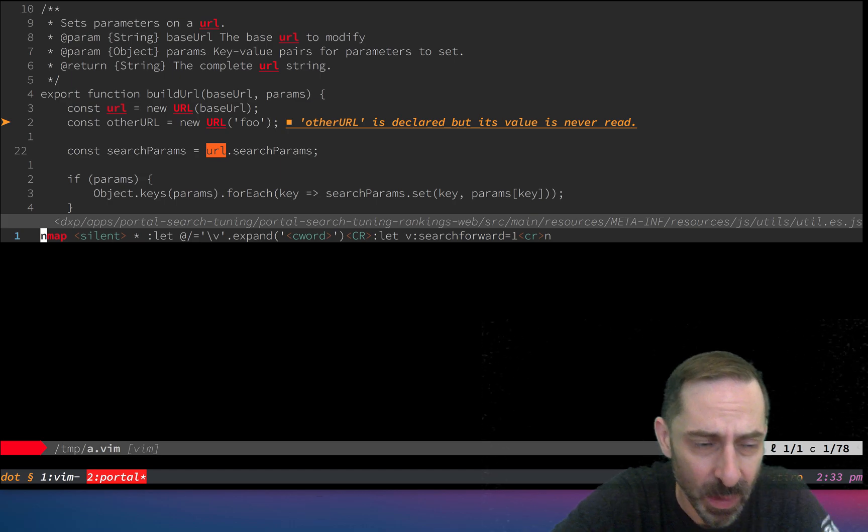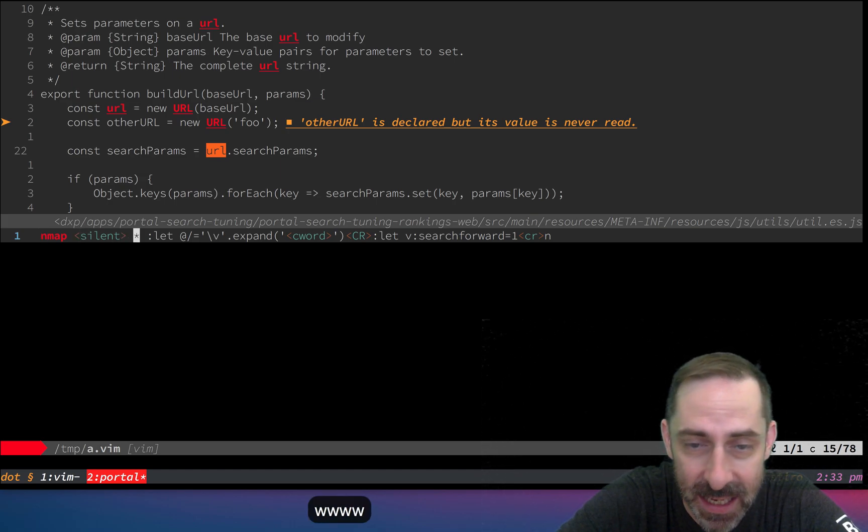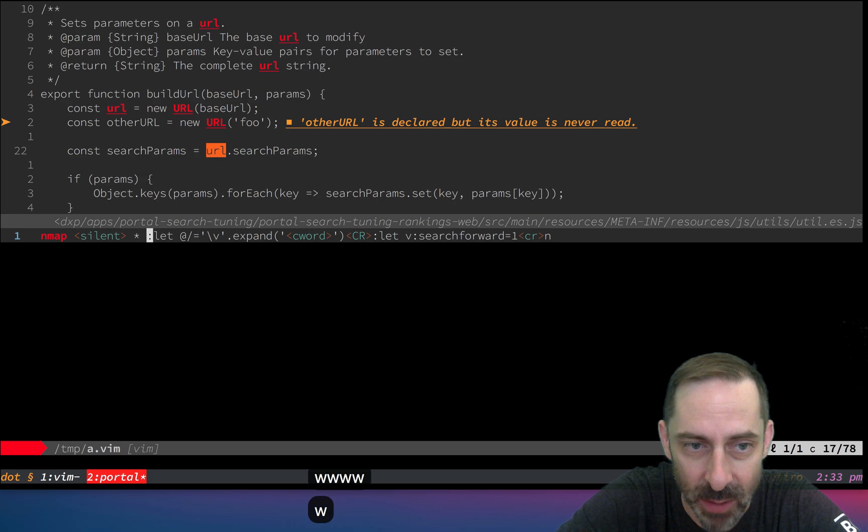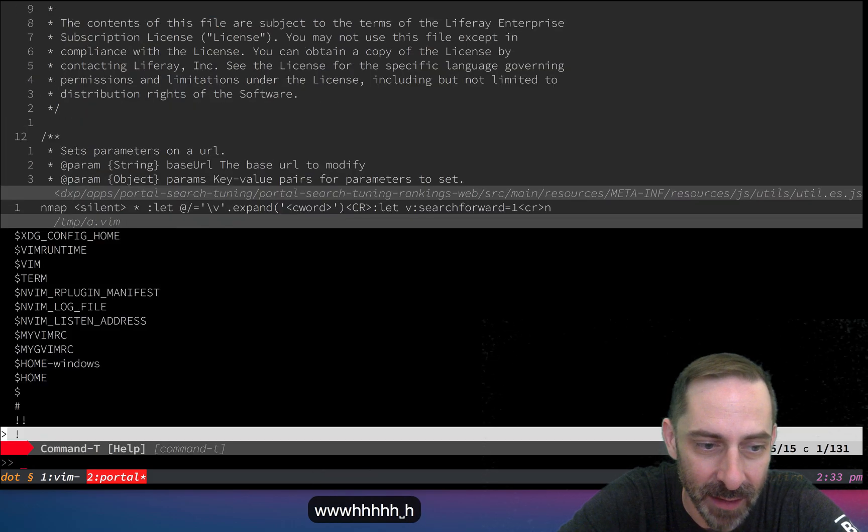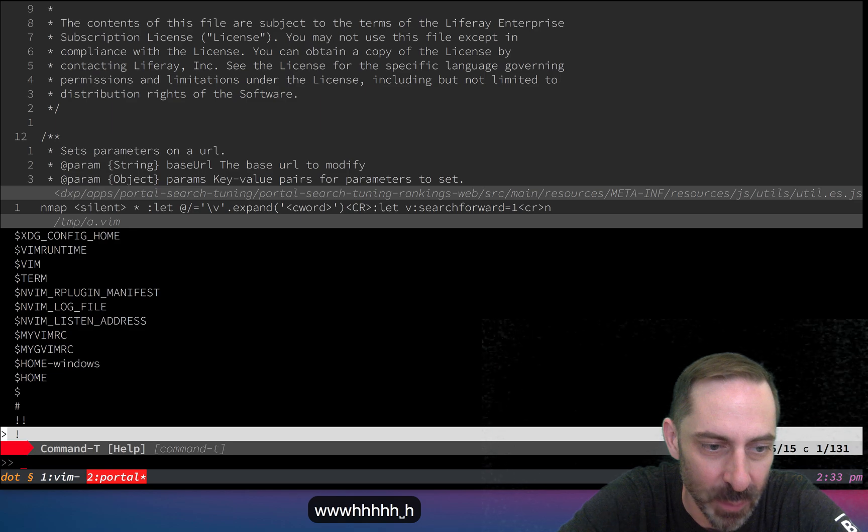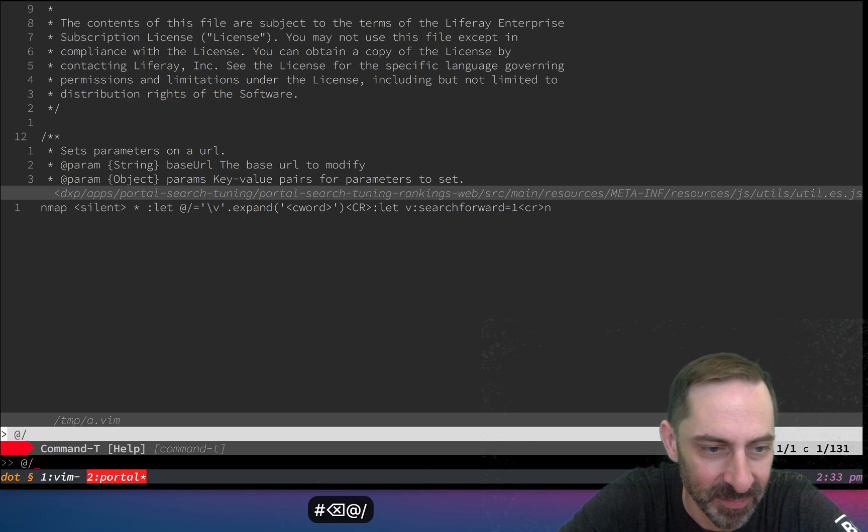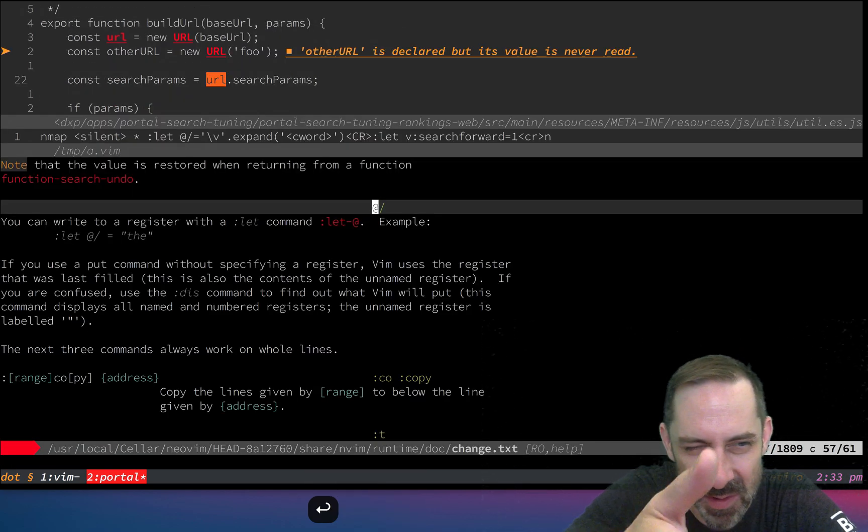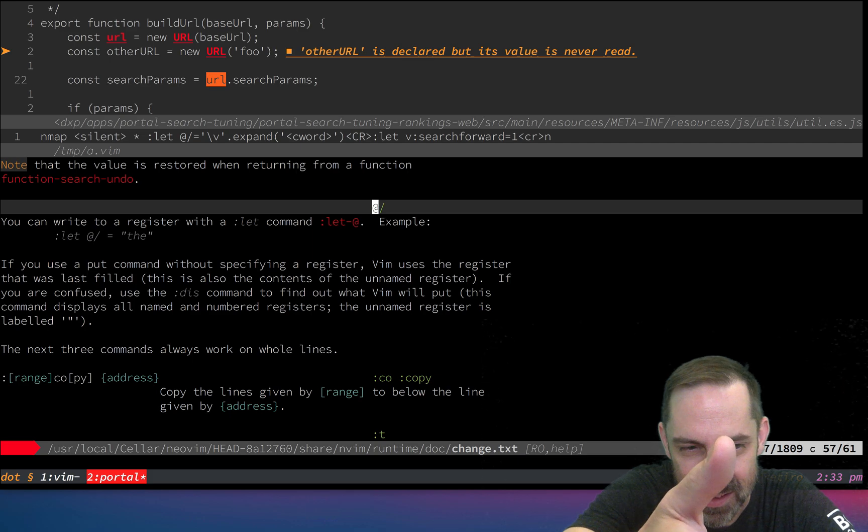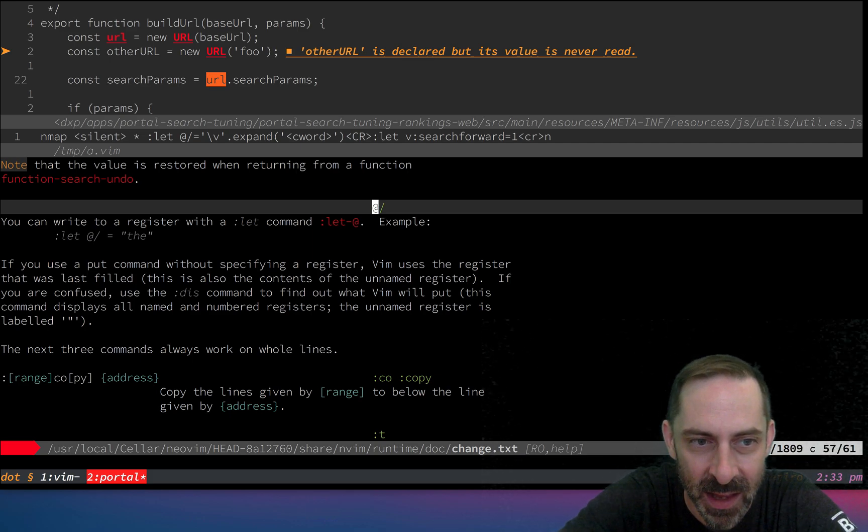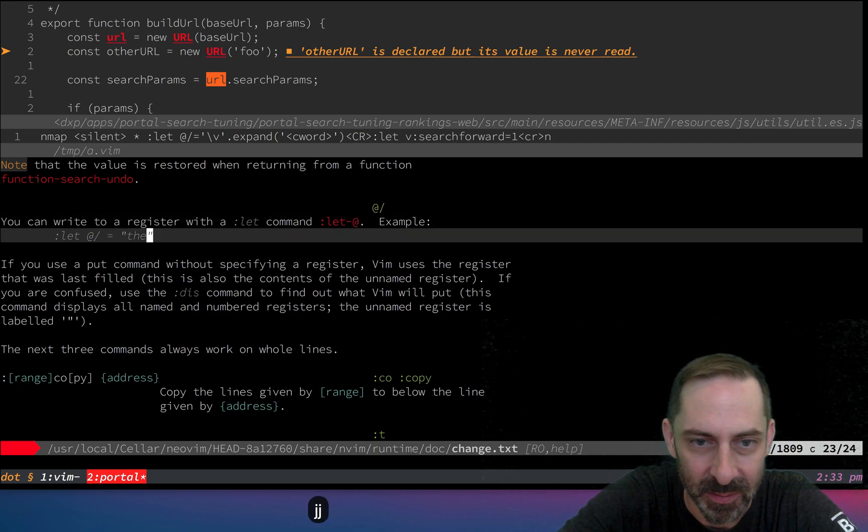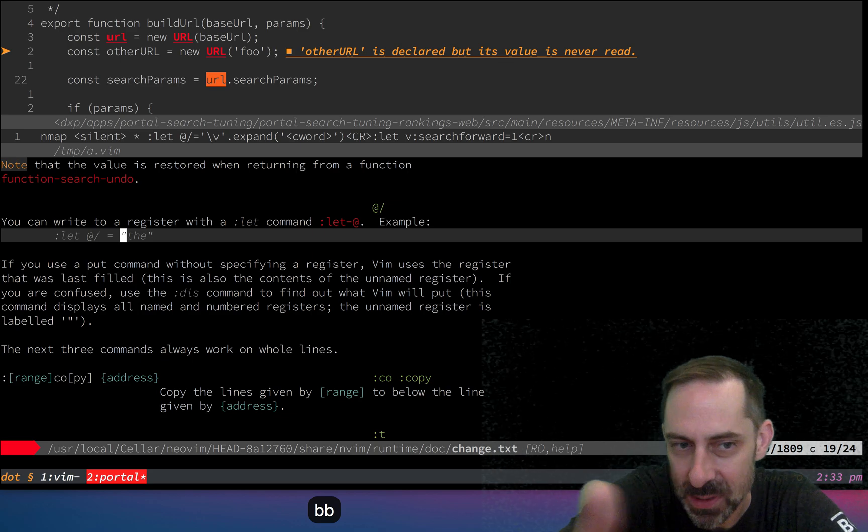What do we have here? We're creating a normal mapping that whenever I hit the star key, it runs the following commands. First, it sets the search register, which you can learn about if you search for at slash.